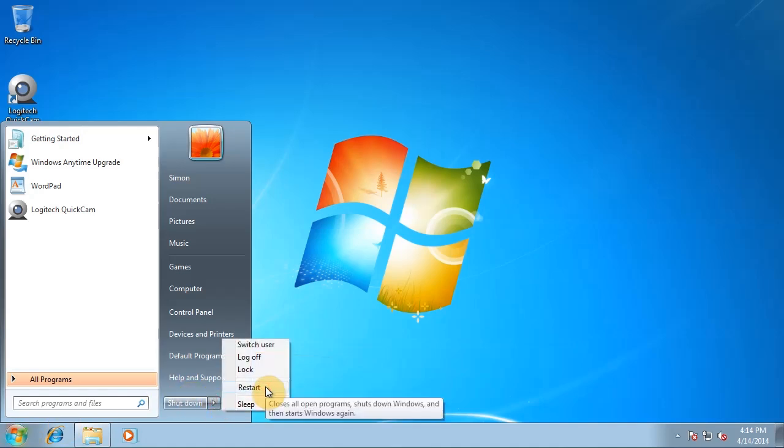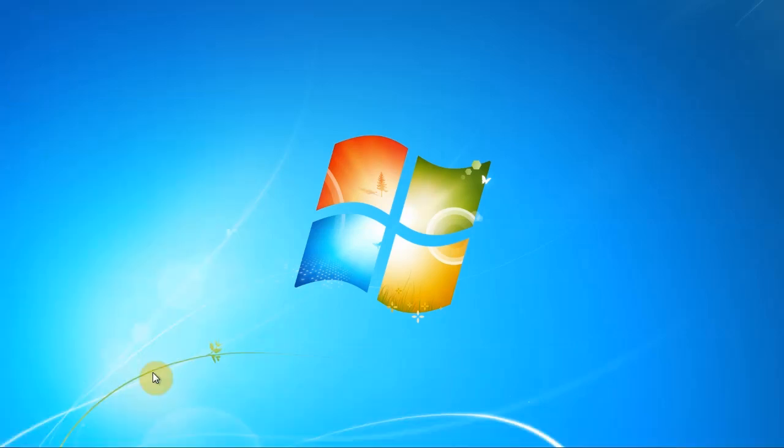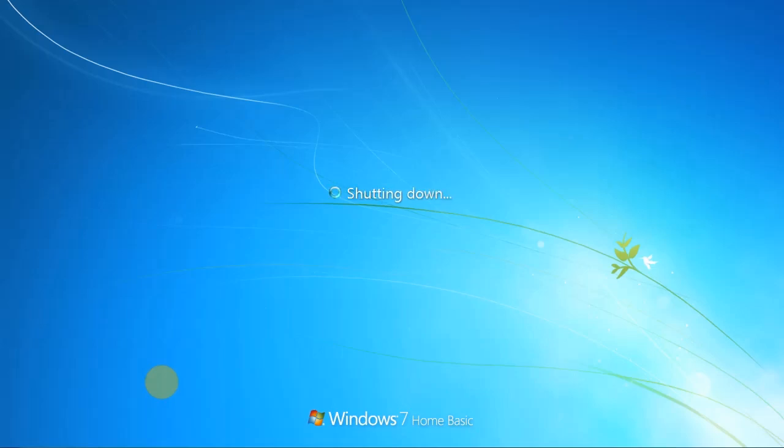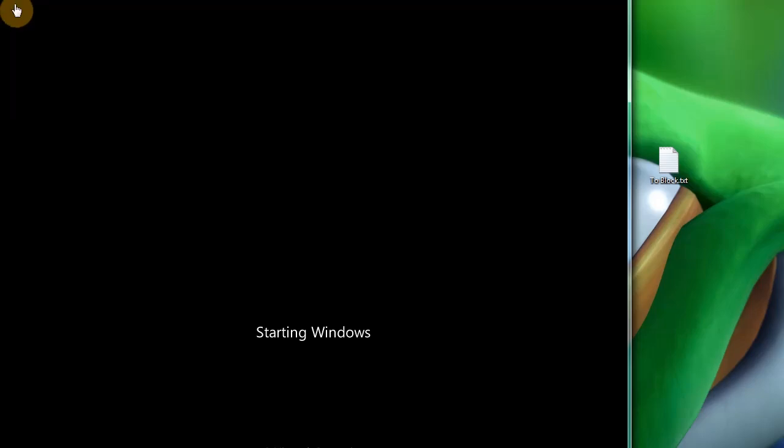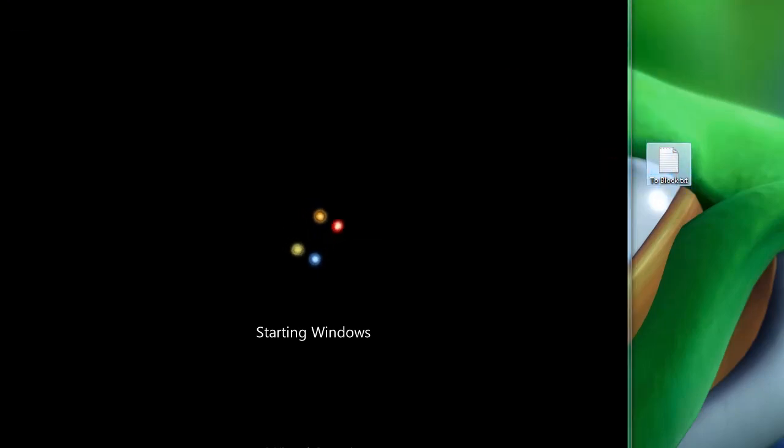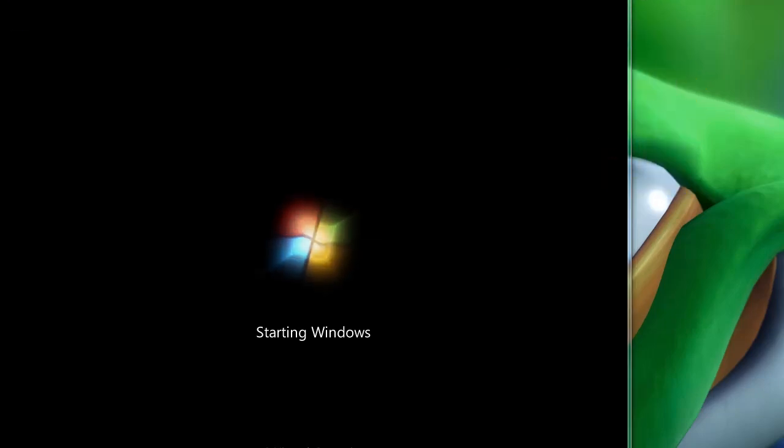As you can see, it's a bit funky going on. That's because, as I said earlier, I am running this in VMware, and you can see the backdrop for my other desktop.